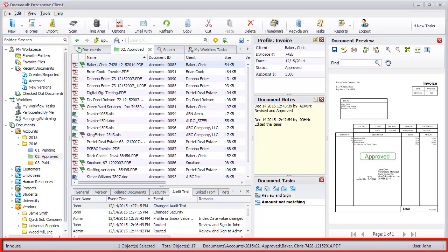The status bar at the bottom of the DocsVault Explorer window displays information like selected and total objects, full path of the document, and the currently logged in user name.